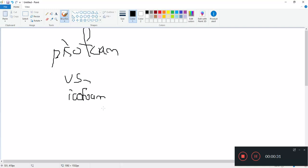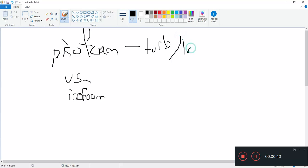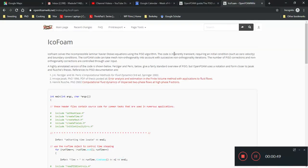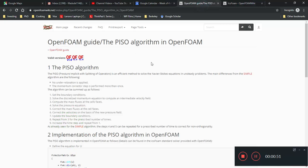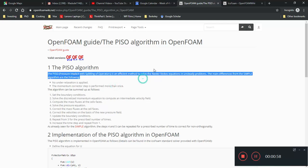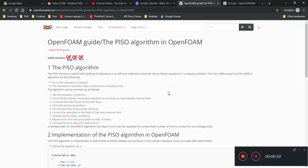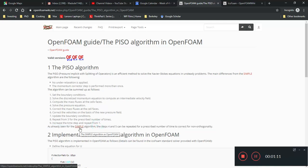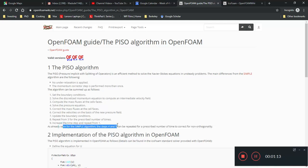So what is PisoFoam and what is IcoFoam? PisoFoam is one of the solvers which is used for turbulent flow. However, it also has an option to do laminar flow as well. If you look online, you look at the IcoFoam and the PisoFoam. Piso stands for Pressure Implicit When Splitting of Operators.